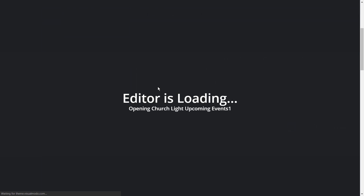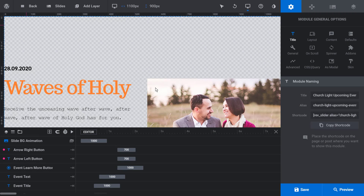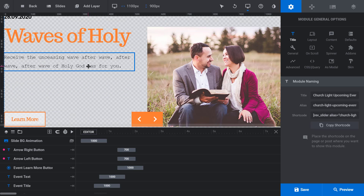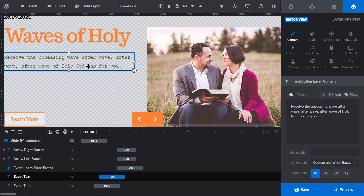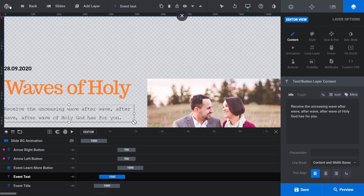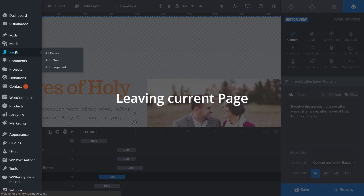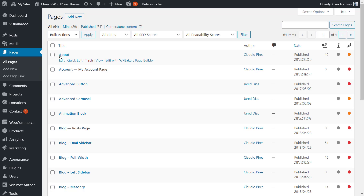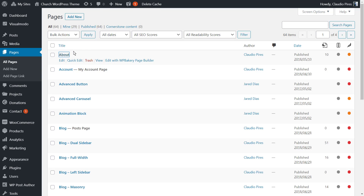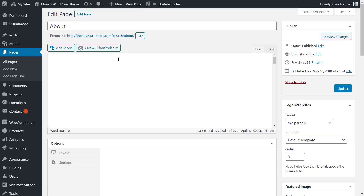Another advantage is that you already get some pre-built sliders and everything is easy to edit. Another good point is the integration with social sharing systems, so if a site visitor likes some content, they can share it on social media.